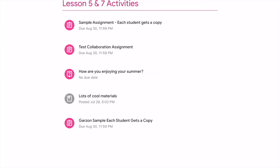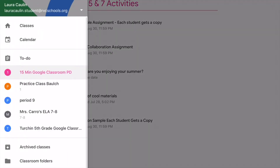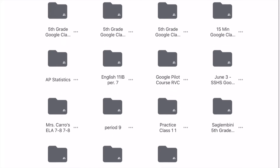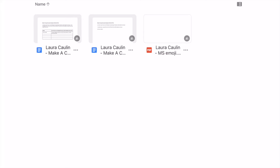To see your classroom folders, go to the main menu on the left-hand side in Classroom. Near the bottom you'll find 'Folders' — here you can see all the folders for every class you've ever been in. For the 15-minute Google Classroom PD class, you can see all the documents you've been working on.